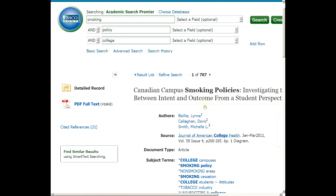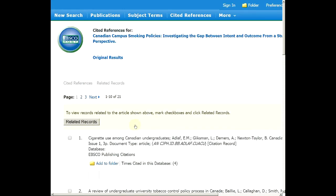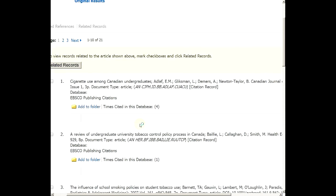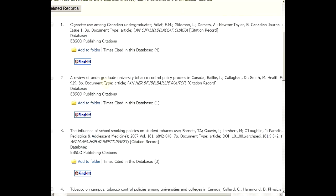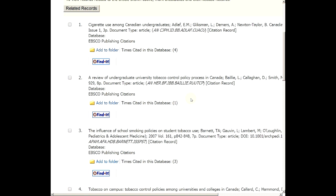If I was still having trouble finding sources, I could click 'Cited References' to see what this article's author cited. Then I can find those articles too. For example, there's one called 'A Review of Undergraduate University Tobacco Control Policies.' If I click the 'Find It' button, it shows me whether it's in the database or where to go to get it.